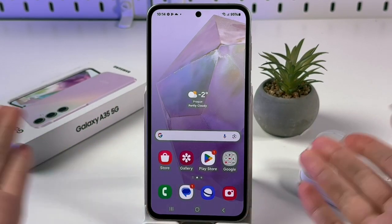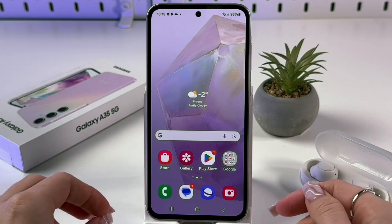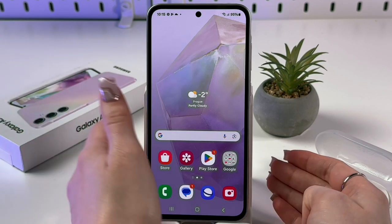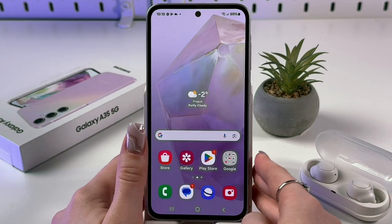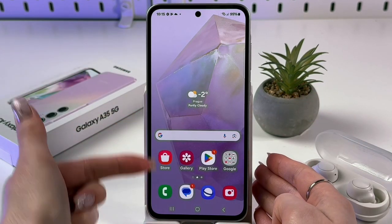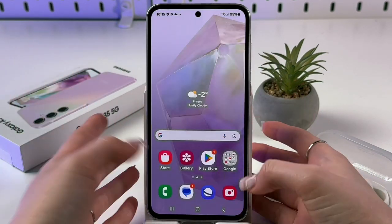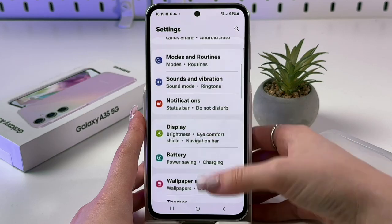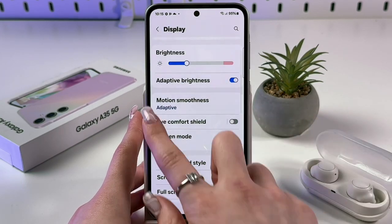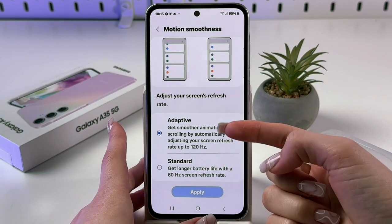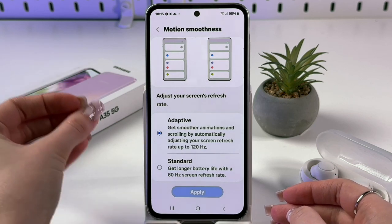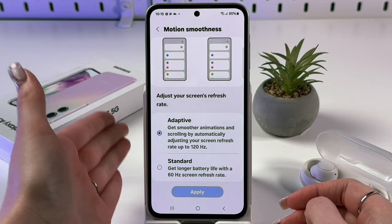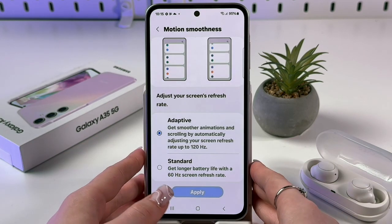Let's check out hidden features of the Samsung Galaxy A35 5G. Starting with adjusting the refresh rate — on this device you can manually select your refresh rate, which can be really helpful if you notice that there is not enough smoothness on your screen while scrolling. To fix that, open Settings, find the Display tab, choose Motion Smoothness. You'll get two options: Adaptive and Standard. If your screen is not smooth enough, select Adaptive because it adjusts your refresh rate up to 120Hz.